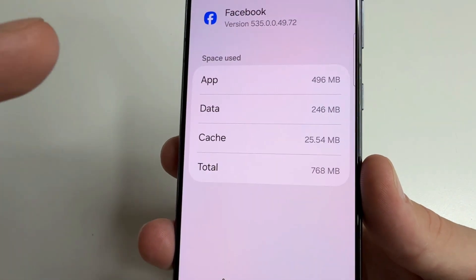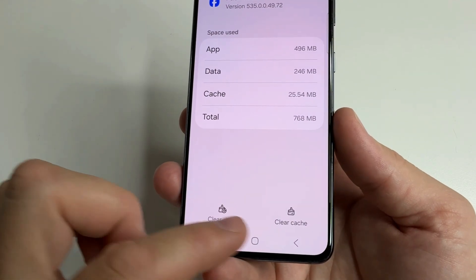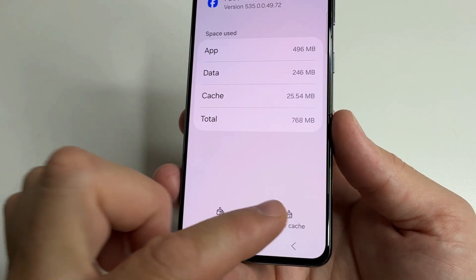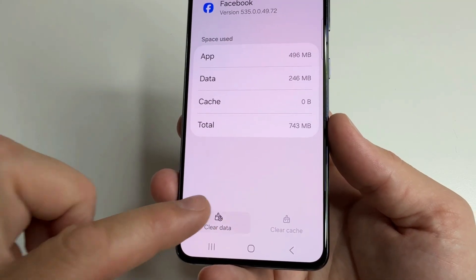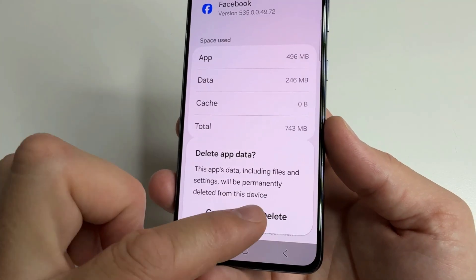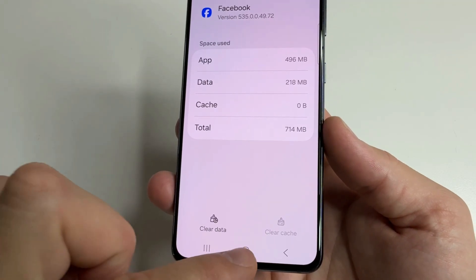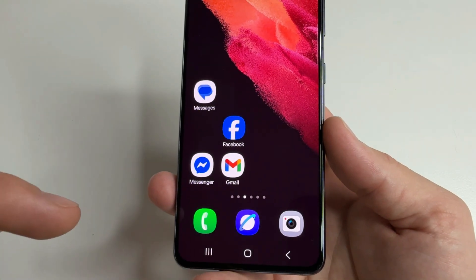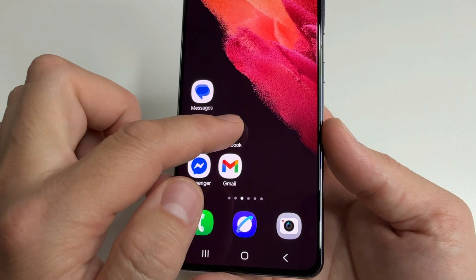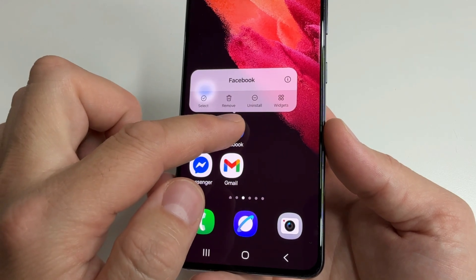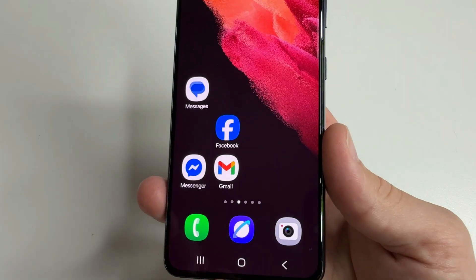Select 'Storage'. First, tap 'Clear Cache', and after that tap 'Clear Data', then tap 'Delete'. Now you can safely delete this app. Tap and hold the app, select 'Uninstall', and tap 'OK'.